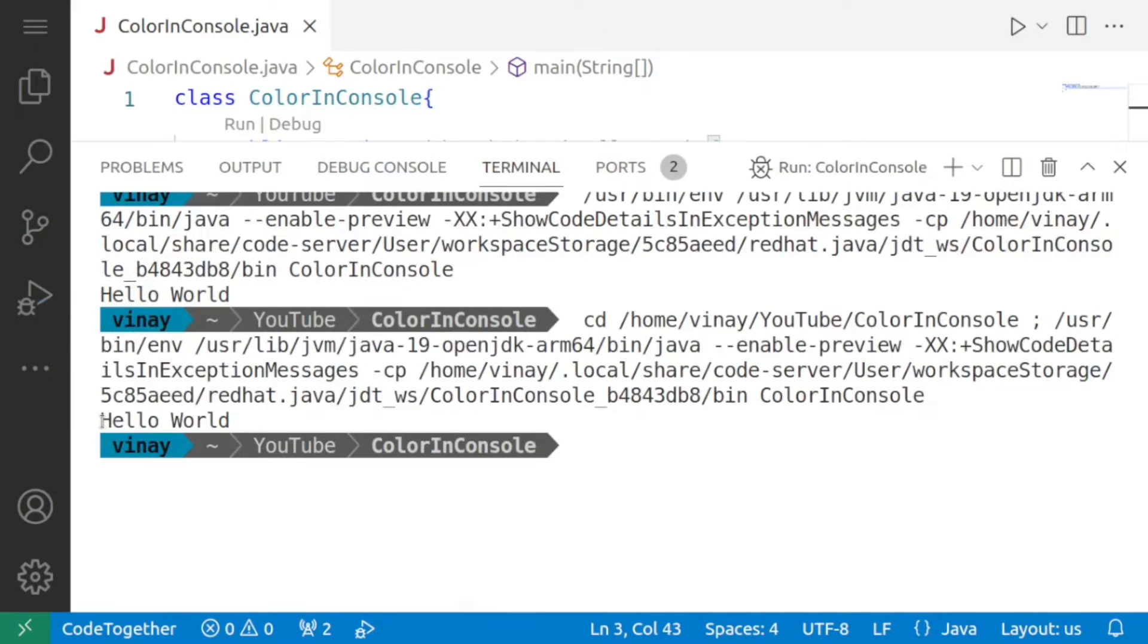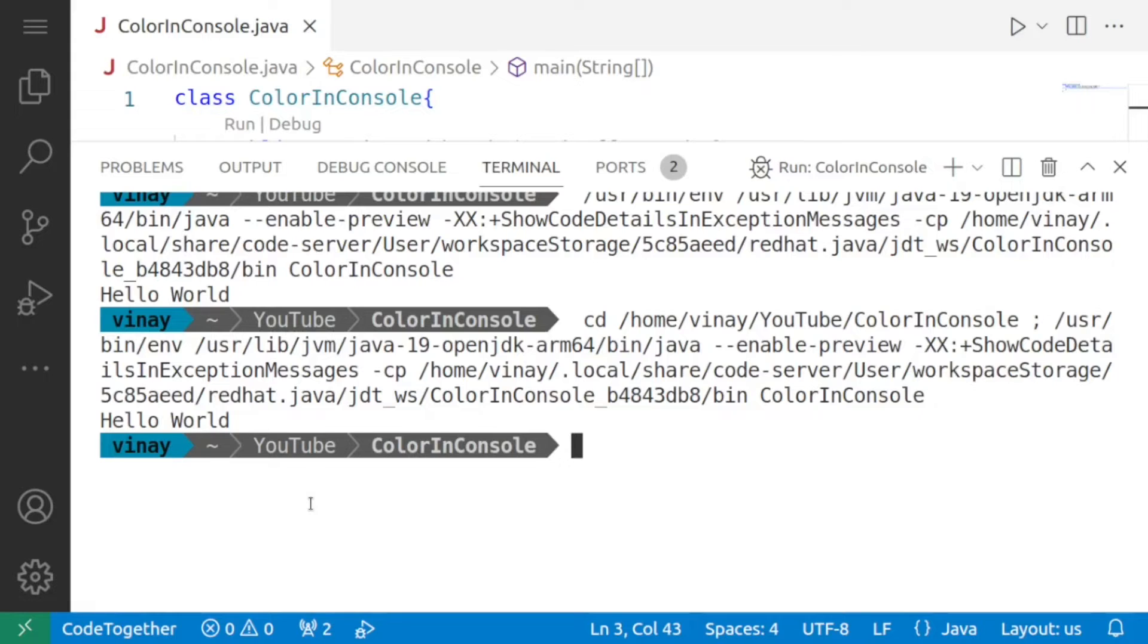Now as you can see right now hello world is being displayed in simple black color that is the default color scheme and we want to change it into color.